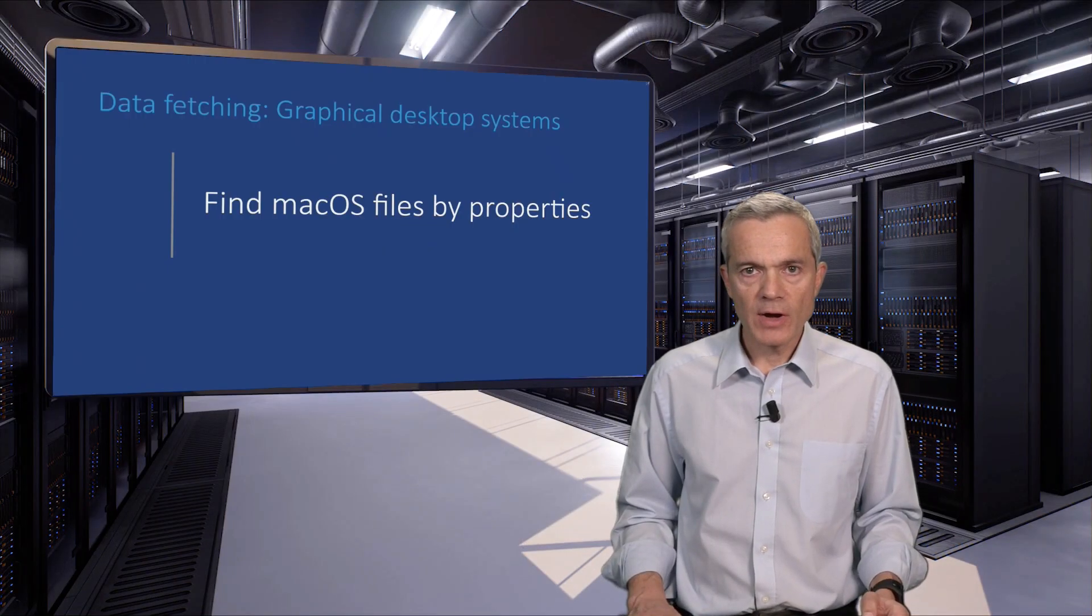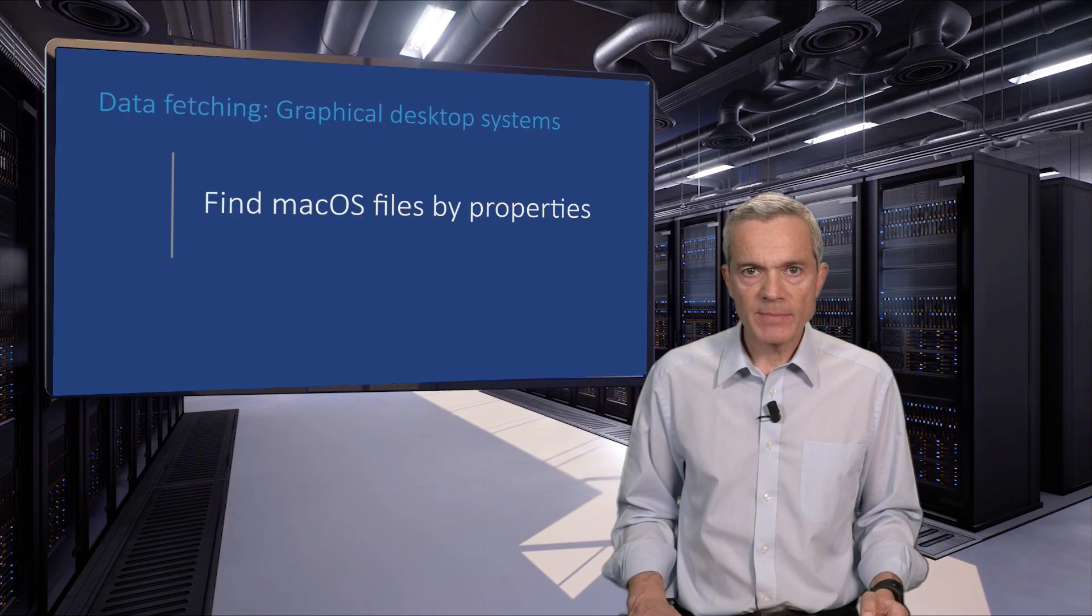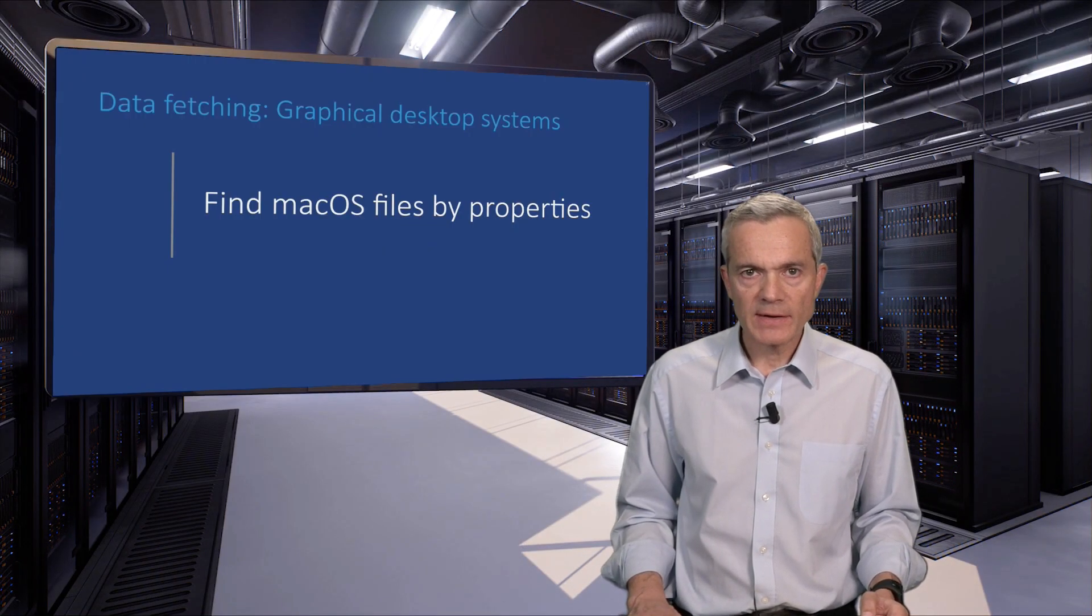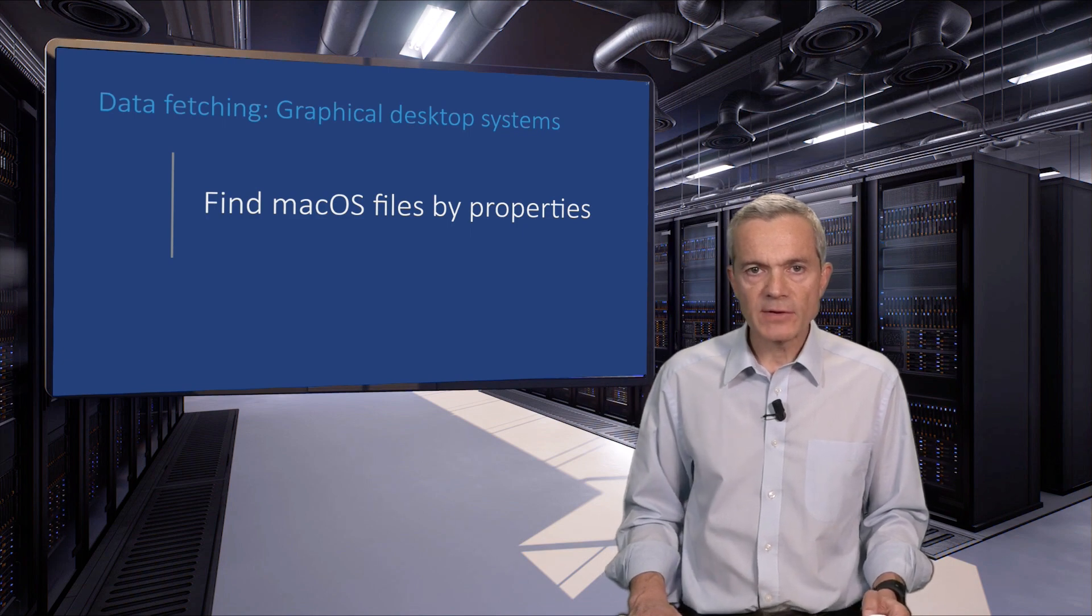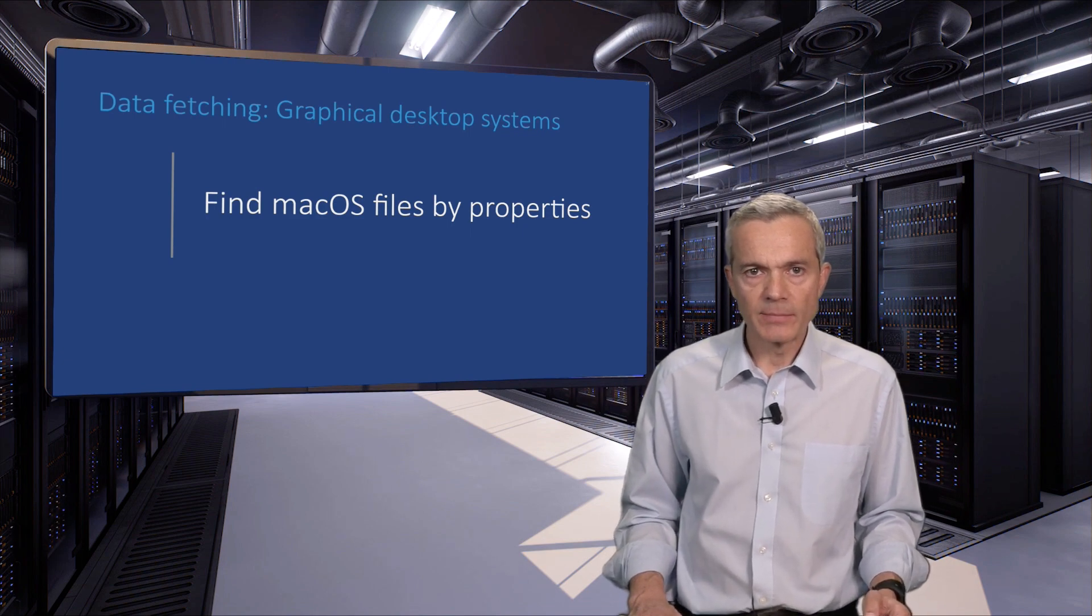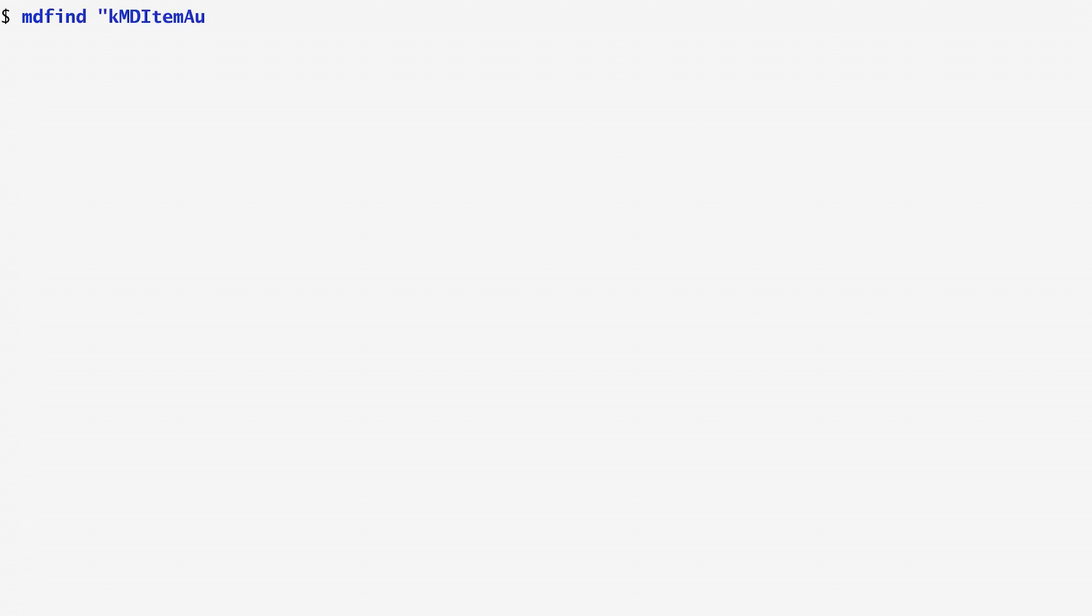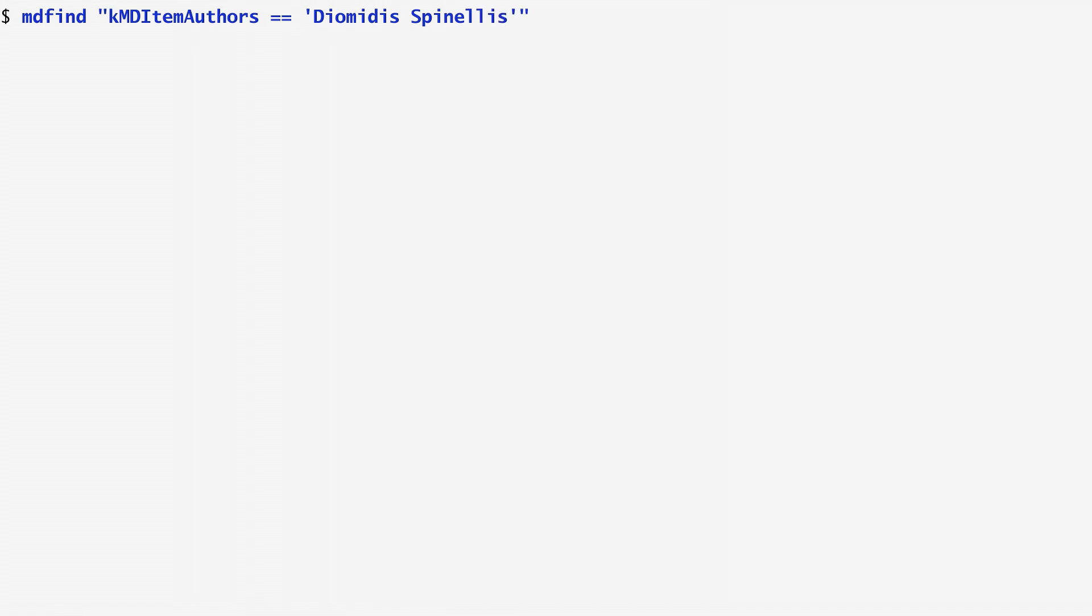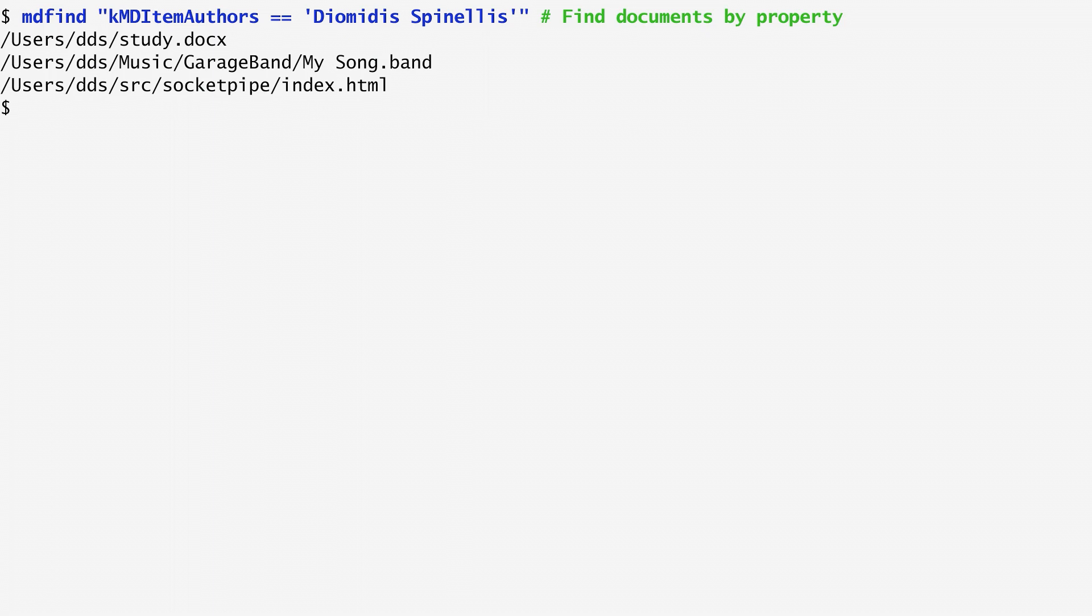On macOS, we can also use the mdfind command in order to find a file based on its properties. Running mdfind with the query kMDItemAuthors equals my name gives us a list of files that are written by me: a Microsoft Word document, a GarageBand file, and an HTML document. mdfind uses internally an index built automatically by macOS.